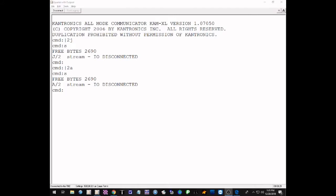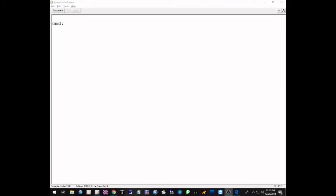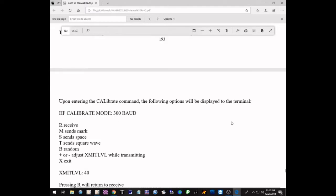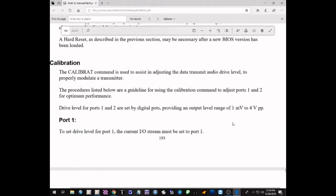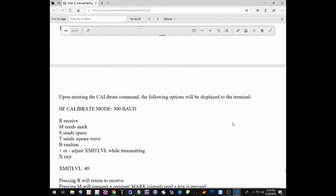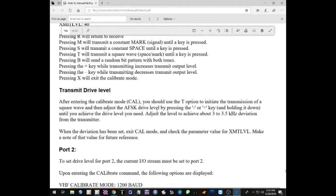The other two commands we'll need are the calibration command and the HBOD command, which will be described when the time comes to actually use them. Now we're ready to use the calibration command to set the audio transmit level on VHF. First, let's take a look at the CAM XL manual on the subject — this is the portion that describes how to calibrate or set the audio transmit levels for both HF and VHF.